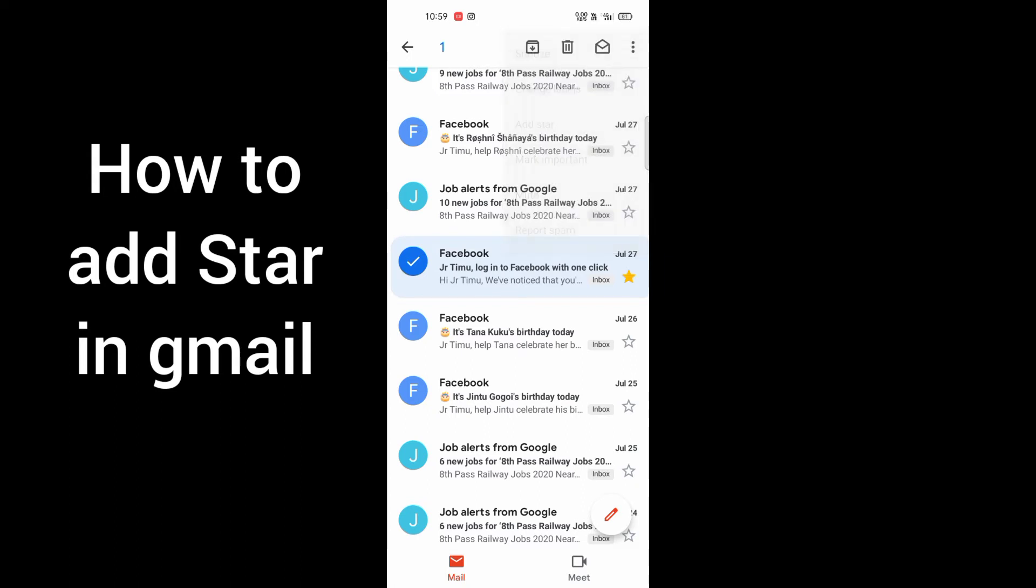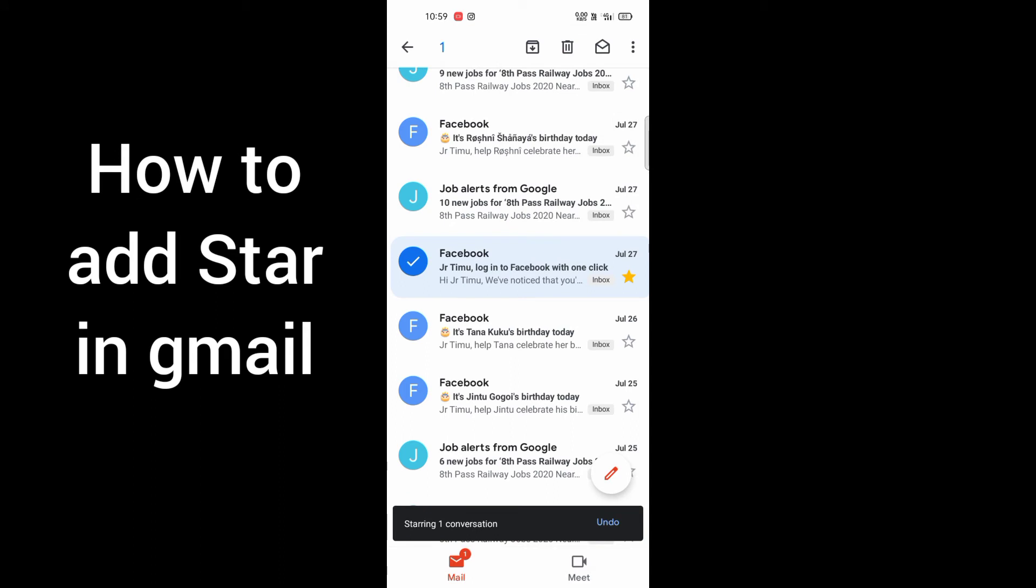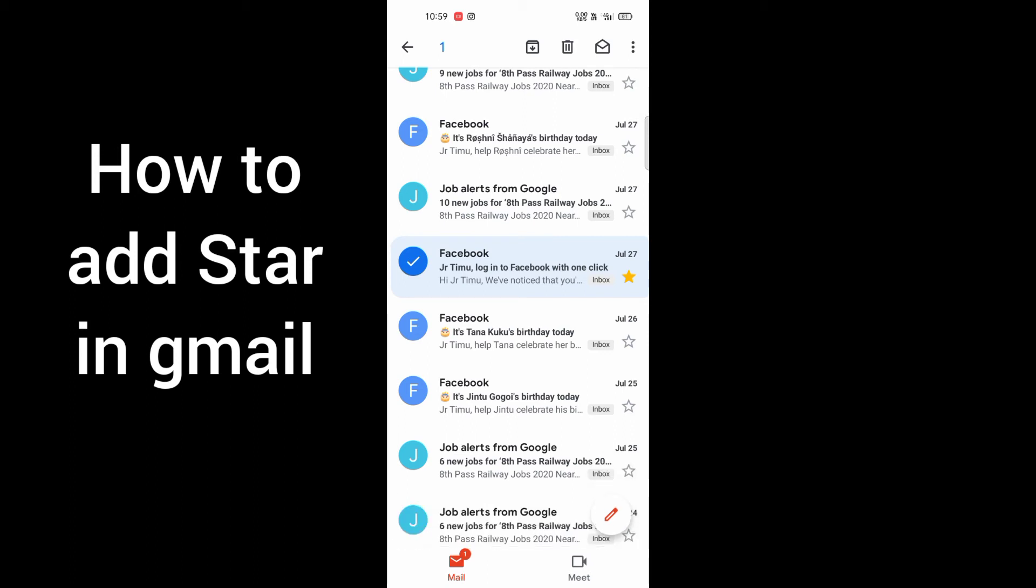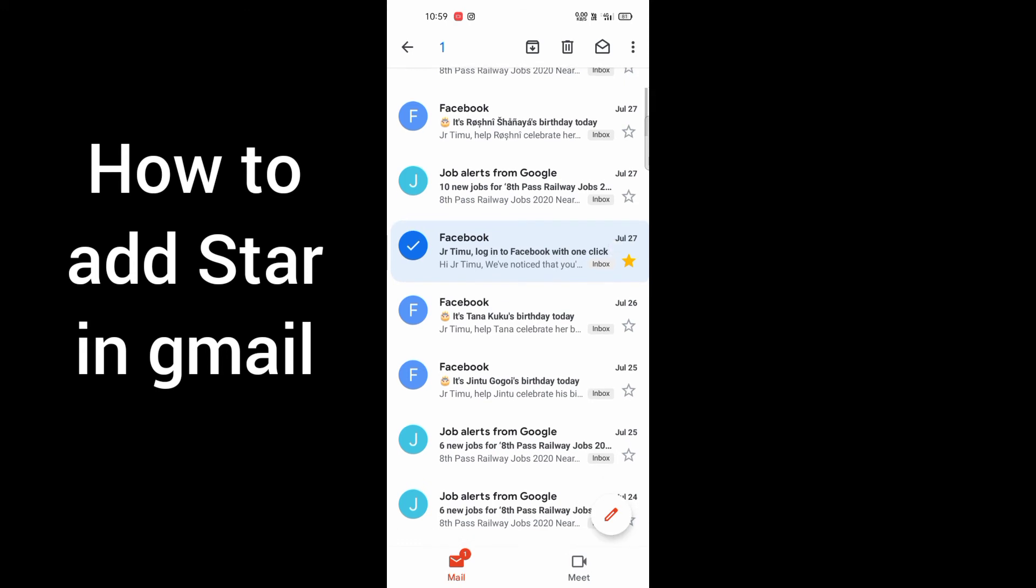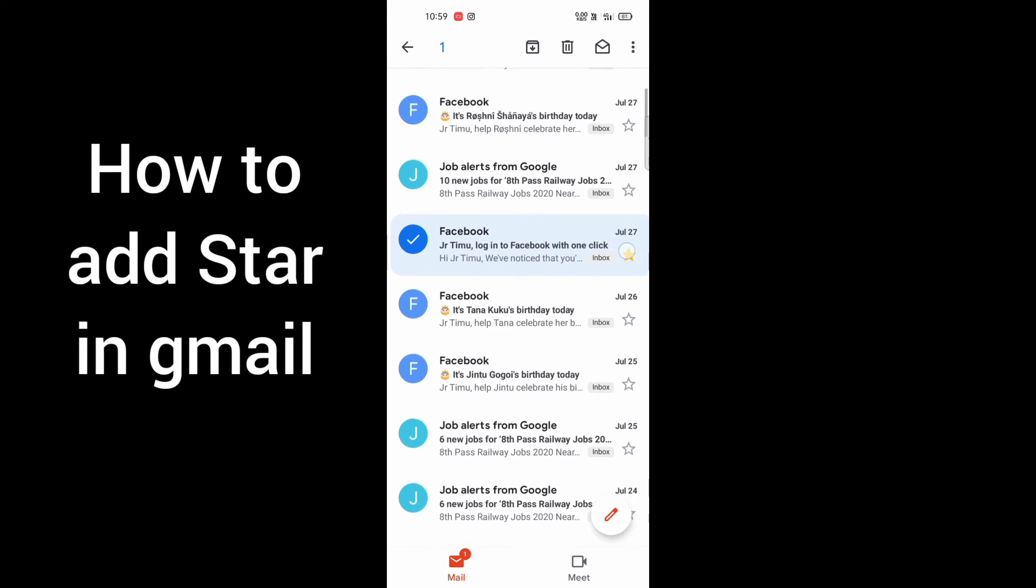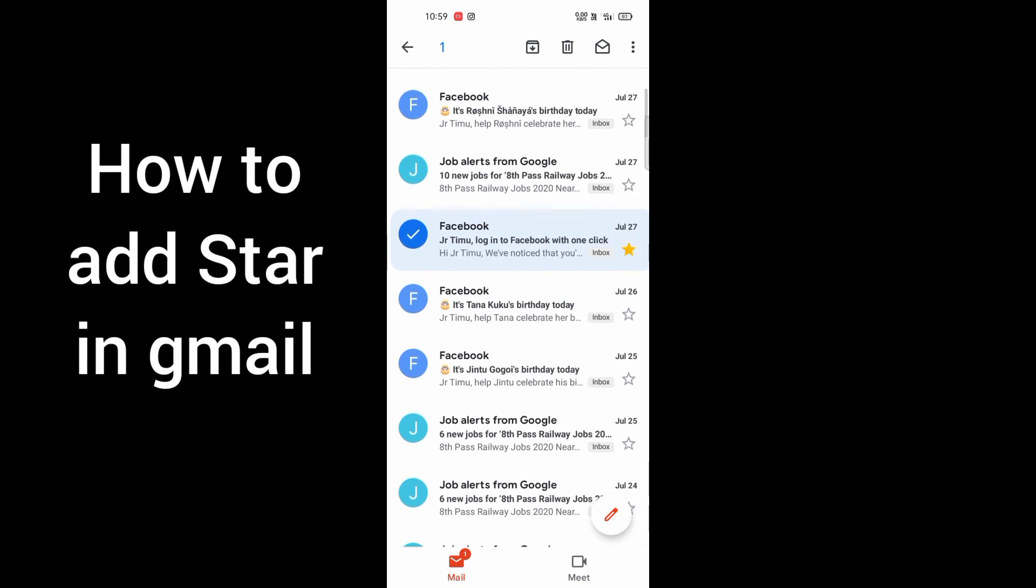So now you can see this star in one conversation. Okay guys, so this is how you have to do it. Now you can see the stars, okay, here we can see stars.